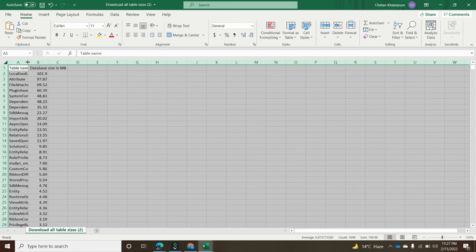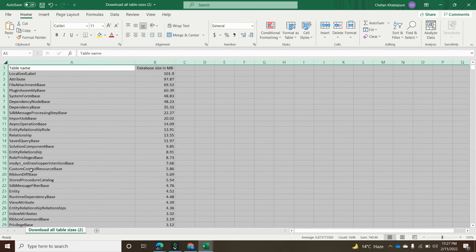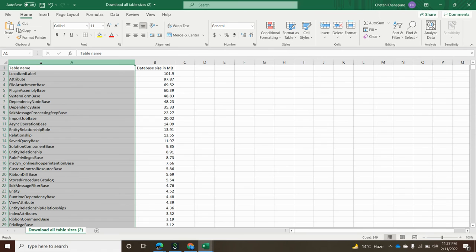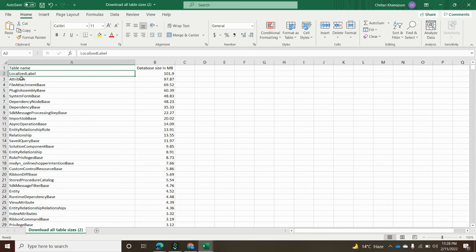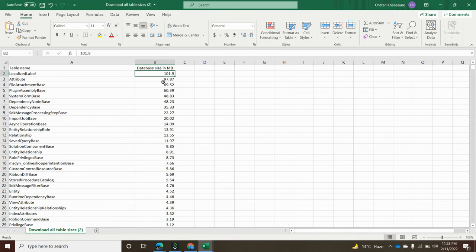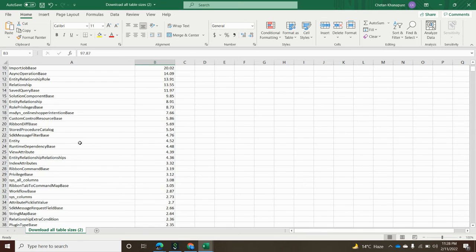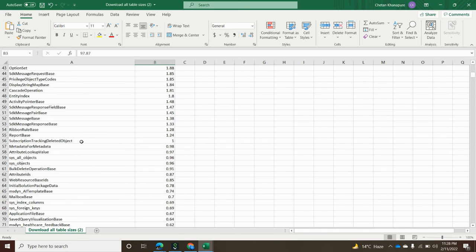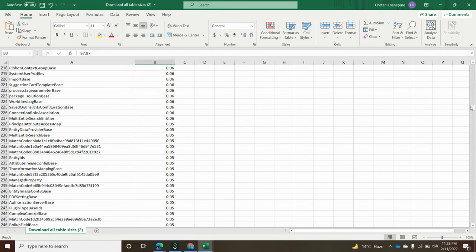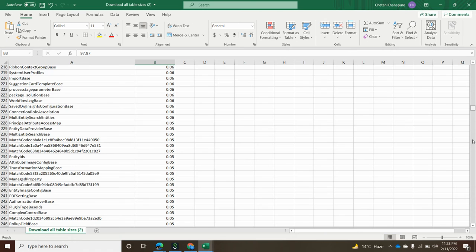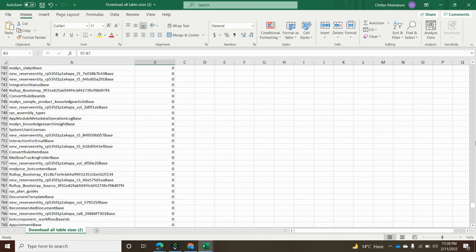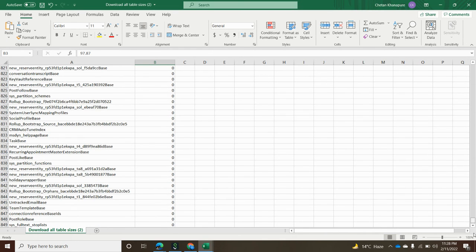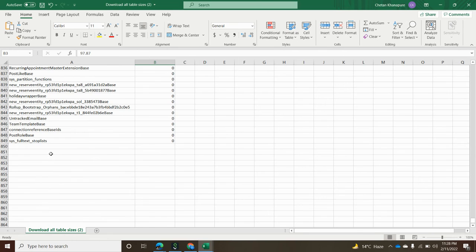As you can see, all the tables, whatever custom tables and standard tables, each and every table is listed over here. You can see this is the first table, localized label, and the size of that localized table is 101 MB and the attribute table has 90. Here you can see the size of all the tables. If I scroll down, this is more than 700 tables. Almost 848 tables are listed over here. It will use all the data size of all these tables along with your custom tables.